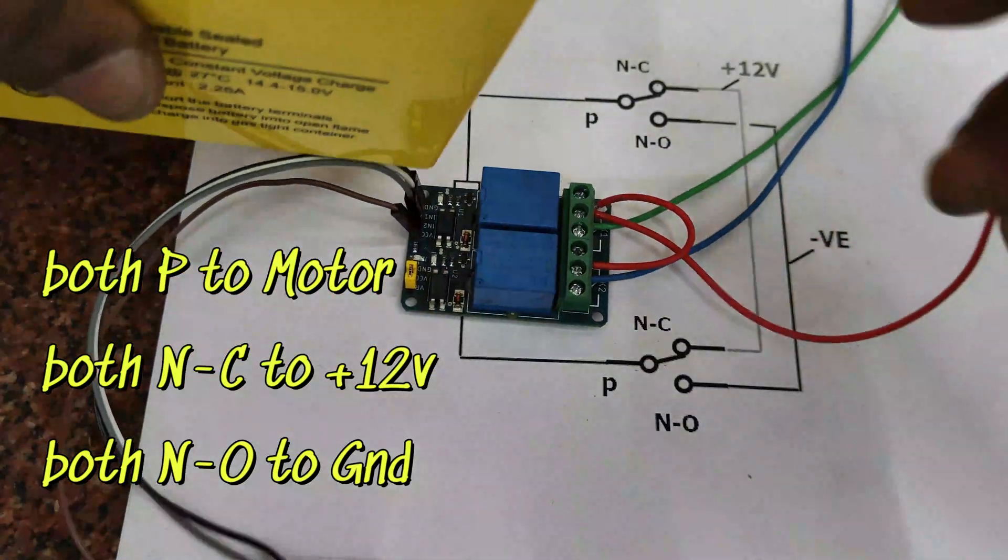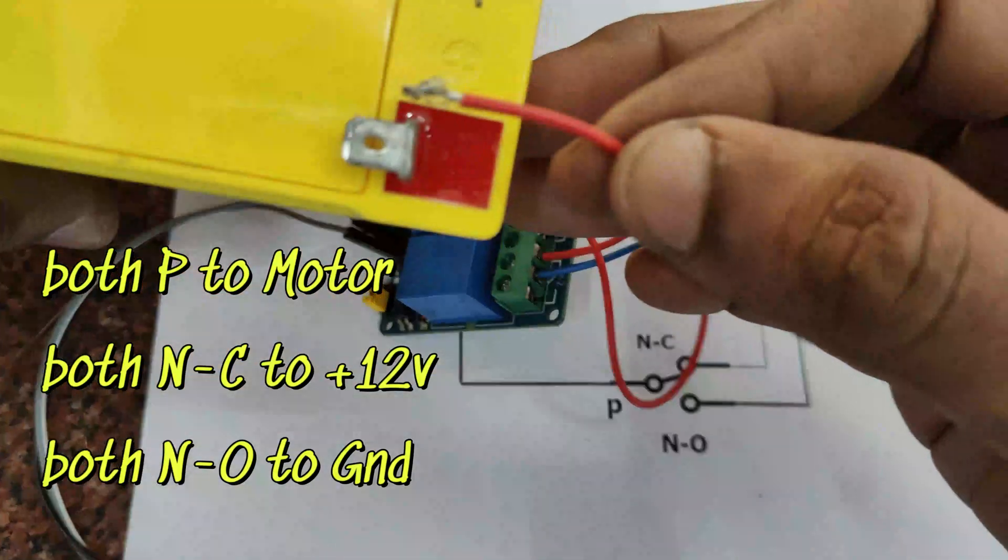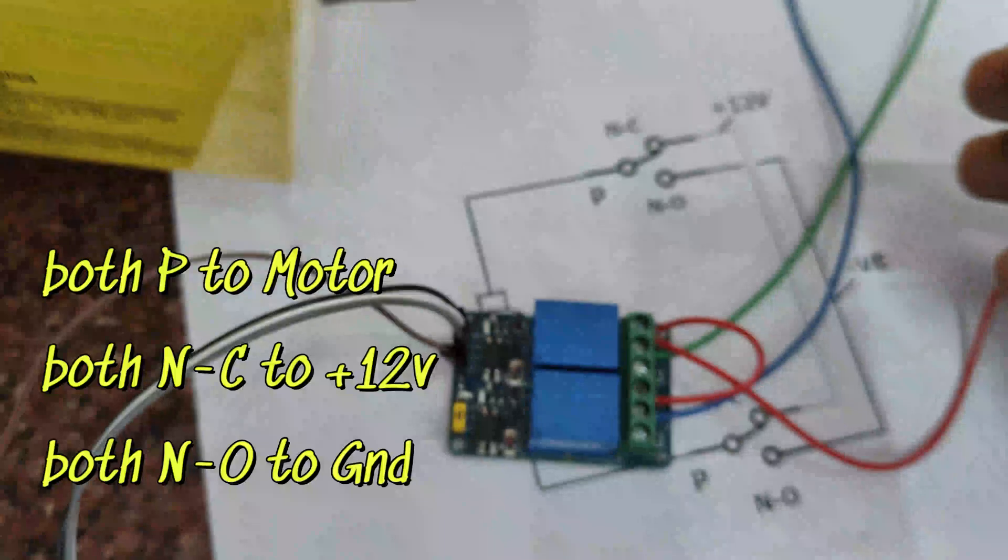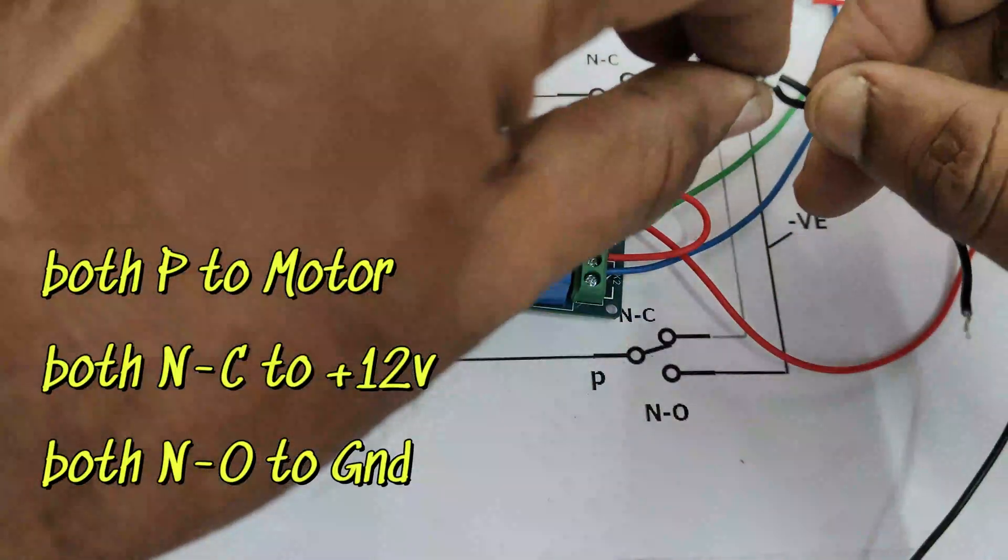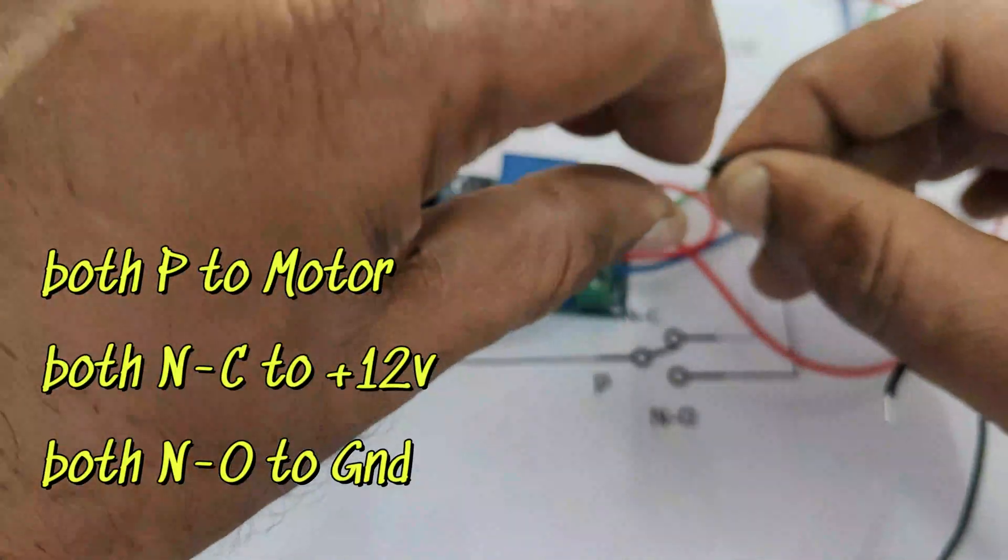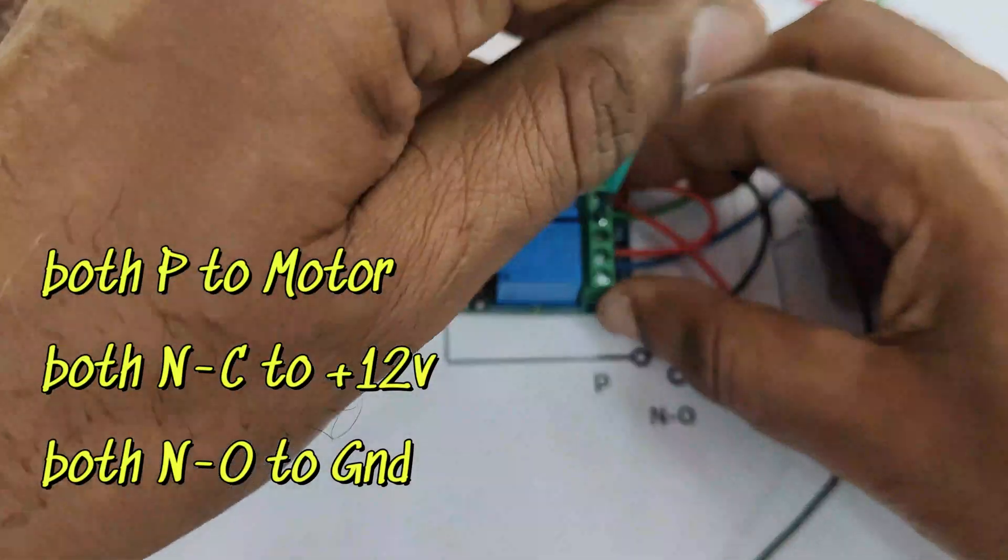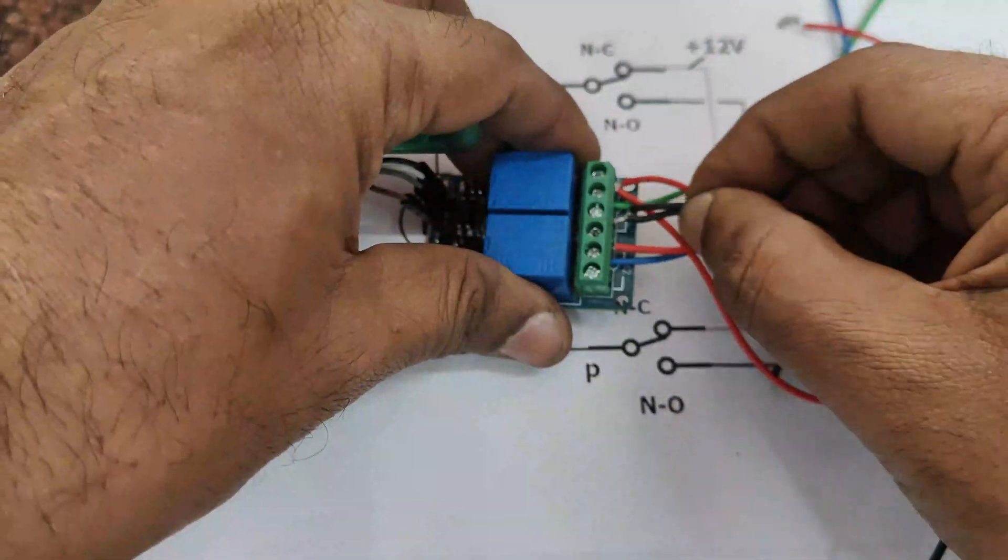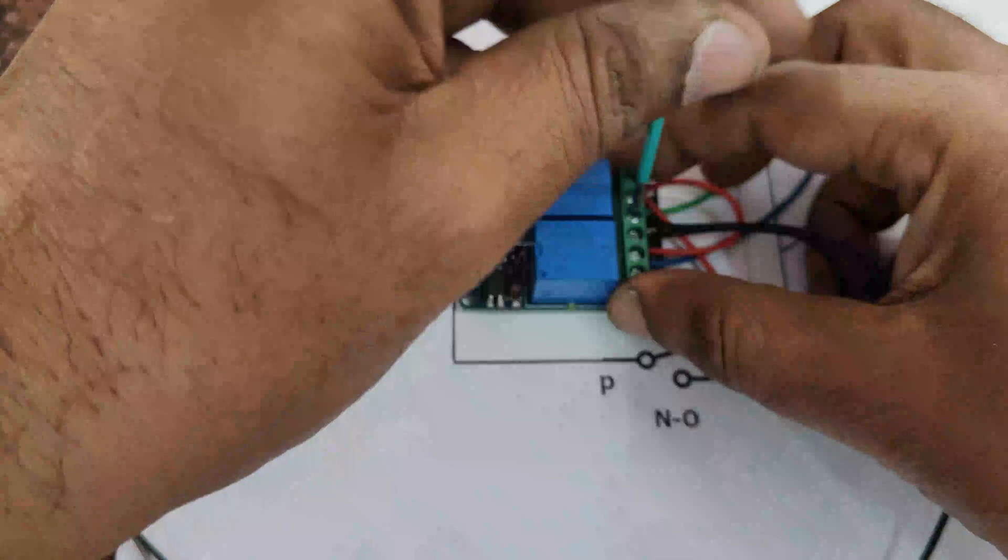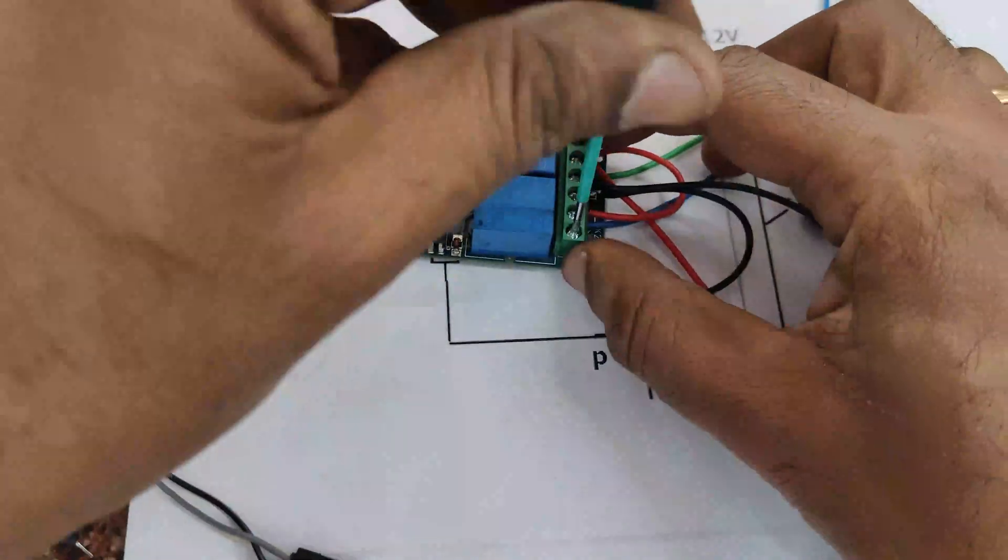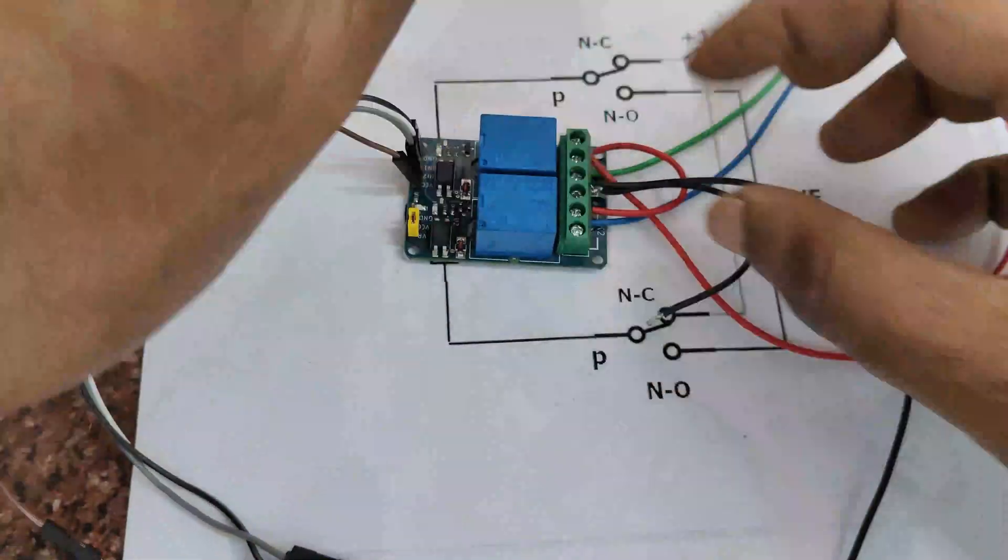Finally, you connect both the NO contacts. That is the top relay NO contact and the bottom relay NO contact. Both will make a loop and then connect it to the negative of the battery. This is the ground.